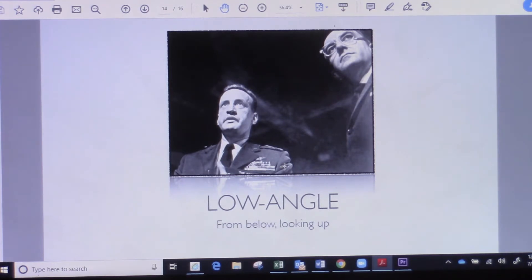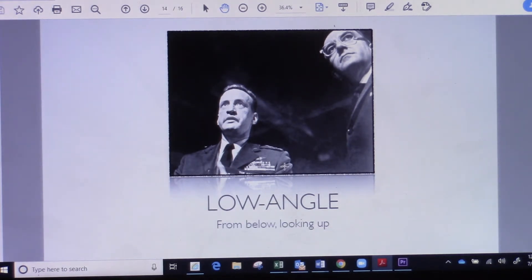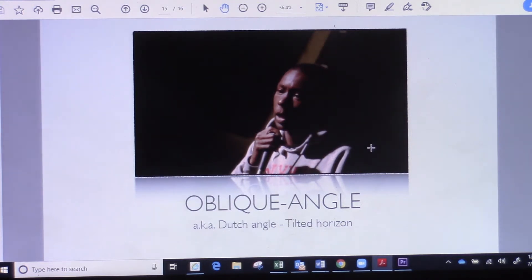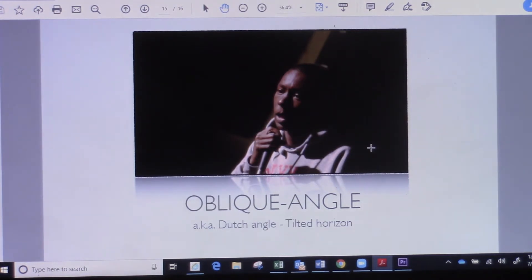A low angle shot — you can imagine they're looking at some imaginary monster coming over the horizon. They're using the camera to make it look like they're looking up at something bigger than what's actually there. An oblique angle shot is tilted and off-angle — not directly in front of the person. It's a very artistic shot used a lot in music videos because there's a lot of movement and feeling, and the person isn't looking at the camera. They're filmed from the side at an angle.